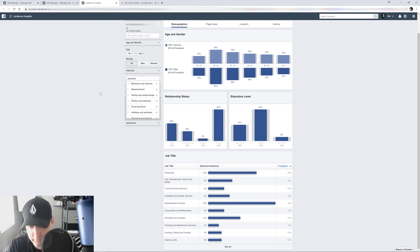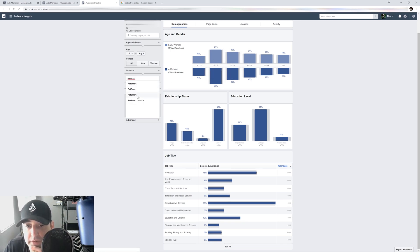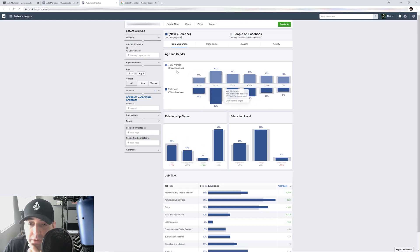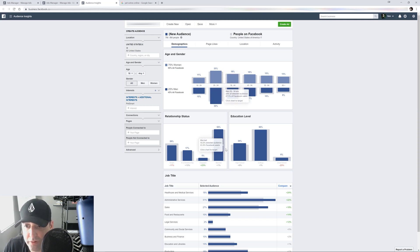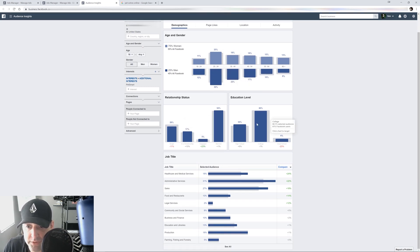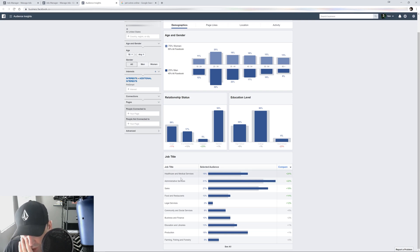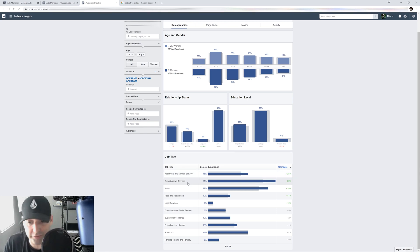In this case, we're going to use PetSmart. So I'll click that — and now see how everything changes. Most of the people pulled into that interest are 75% women, 25% men. The biggest demographic is 25 to 34. 50% of them are married, 60% of them went to college, and these are their jobs. If you're targeting somebody in healthcare or medical services and you want to target, you can speak directly to them.